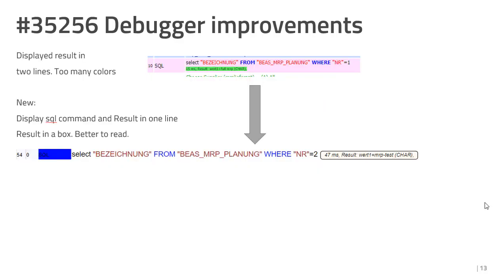If the SQL statement returned only one value, then we displayed in the second line the time and the result. We changed this, which displays the result in a box directly after the SQL statement.